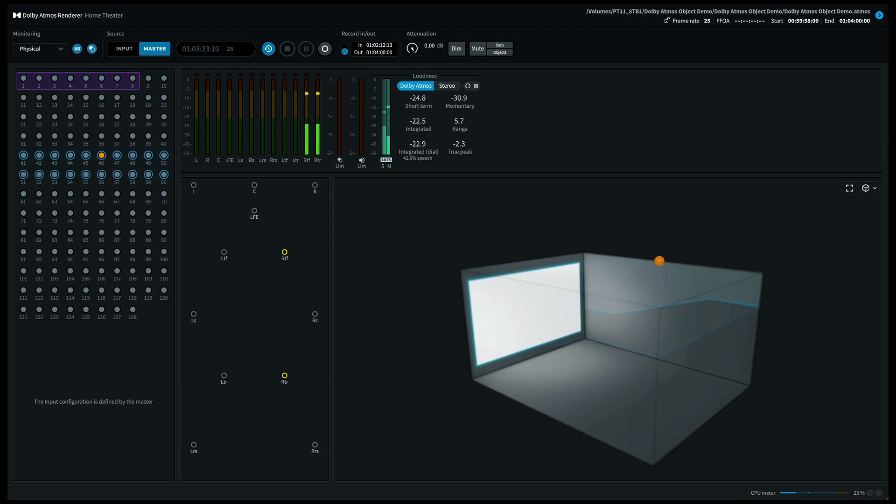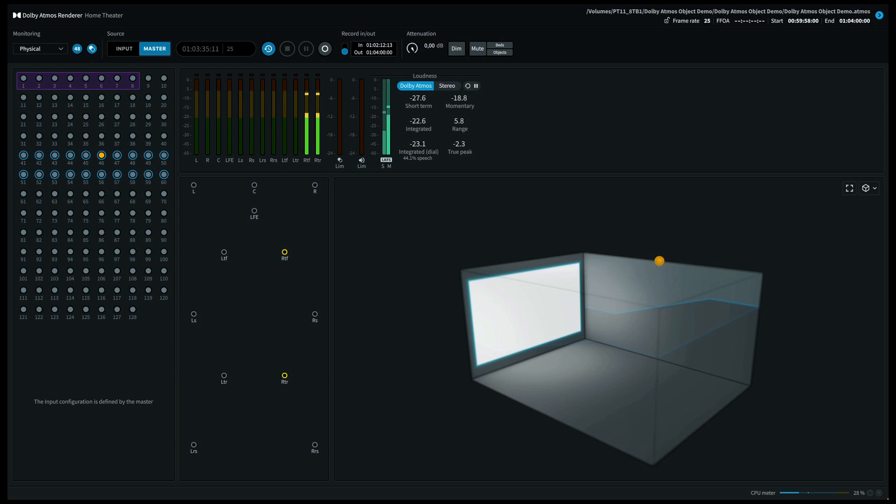And finally let's move to the top front right speaker. If you're listening on a 5.1.2 system the last three positions top rear right, top middle right, and top front right should have come out of your top right speaker.